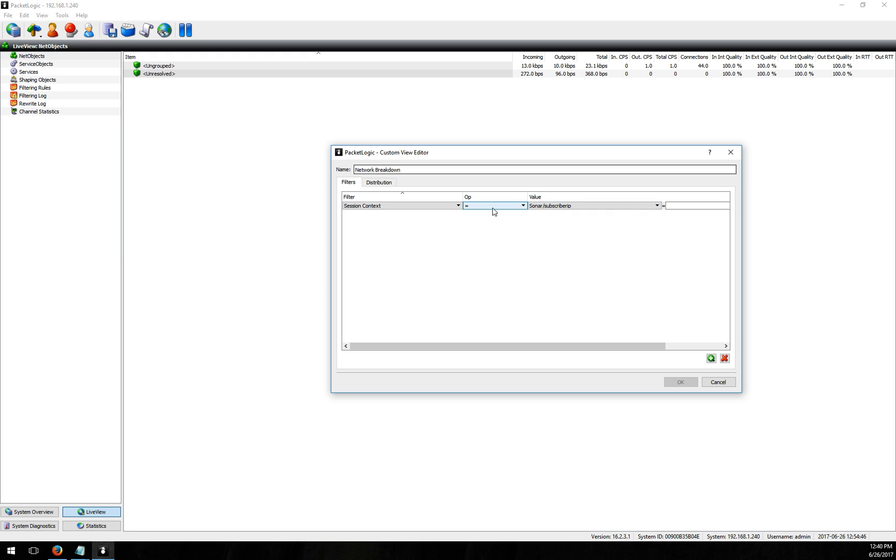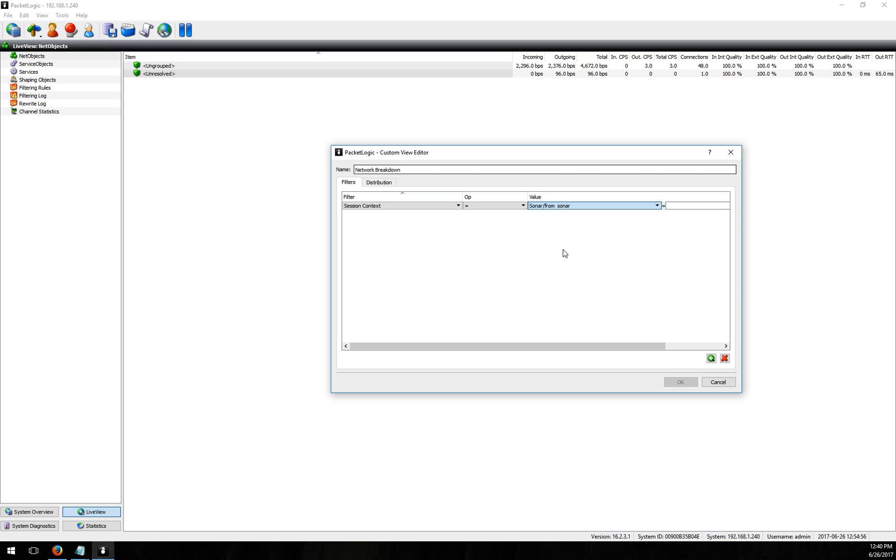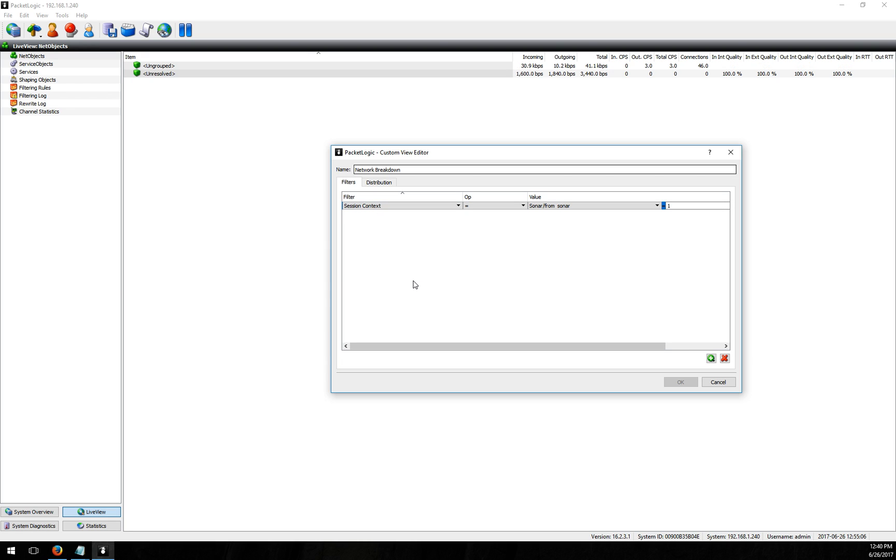The operator is going to be equals and Sonar writes a session context schema that's just called Sonar and this from Sonar value will always be 1 and we just add that to make it easy for you to do things like these custom live views. So what we're saying here is any subscriber that is in the Sonar schema that has a from Sonar value of 1 we want to add them into this view.